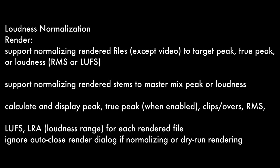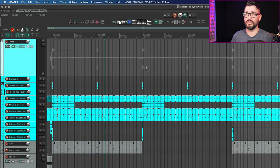Up first, let's look at loudness normalization. When rendering, Reaper now supports normalizing the rendered files except video files to target peak, true peak, or loudness, whether it's RMS or LUFS. Also normalizing rendered stems to master peak or loudness. When rendering, it will calculate and display the peak, the true peak, clips and overs, RMS, LUFS, loudness range for each rendered file.